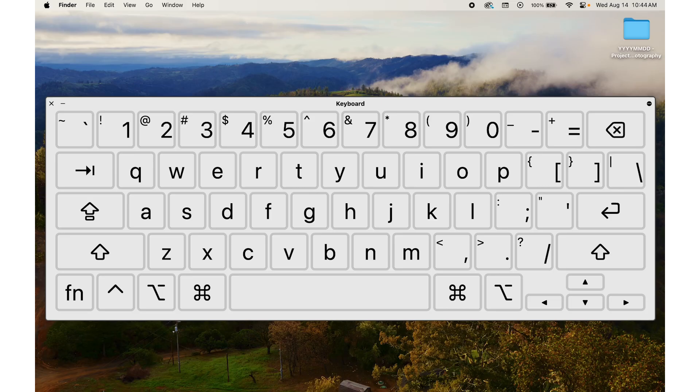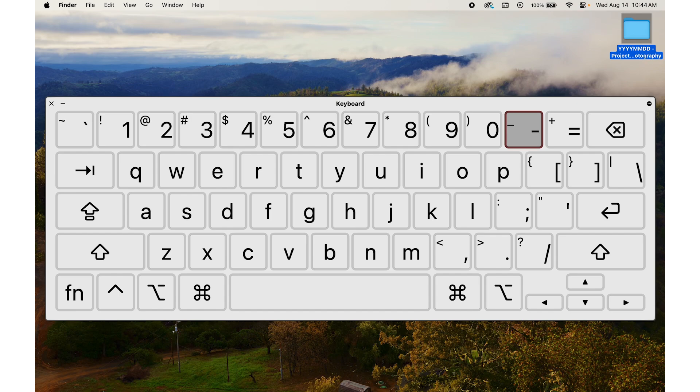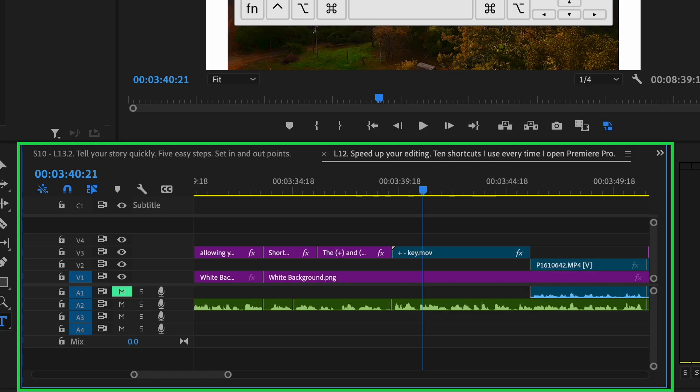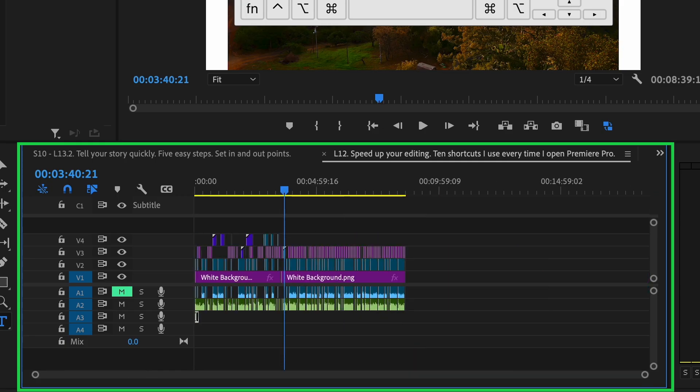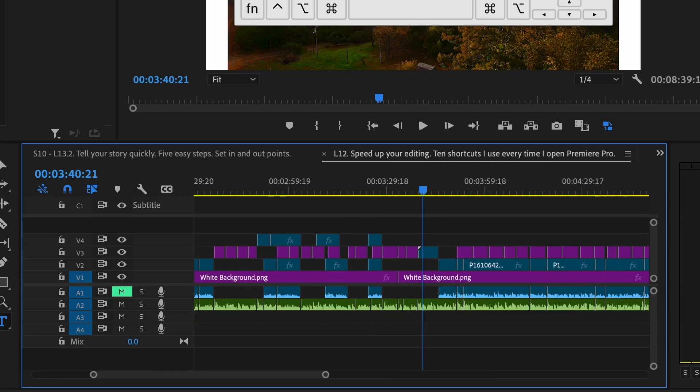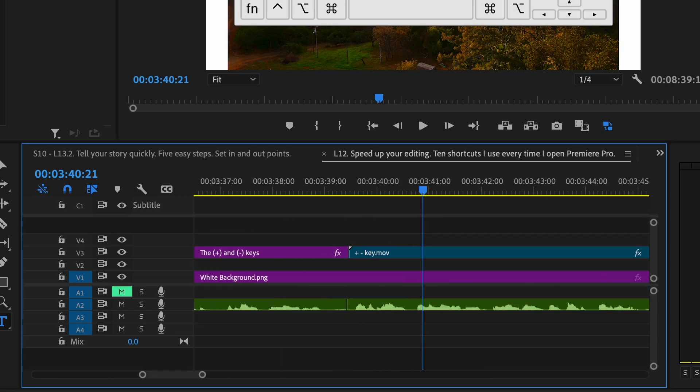Shortcut number four, zooming in and out. The plus and the minus keys. Use the plus and the minus keys to zoom in and out on the timeline. This makes it easier to navigate through your project and make precise edits.